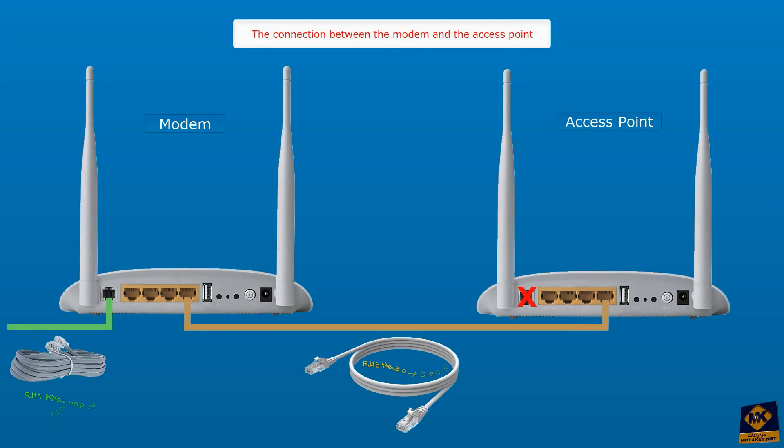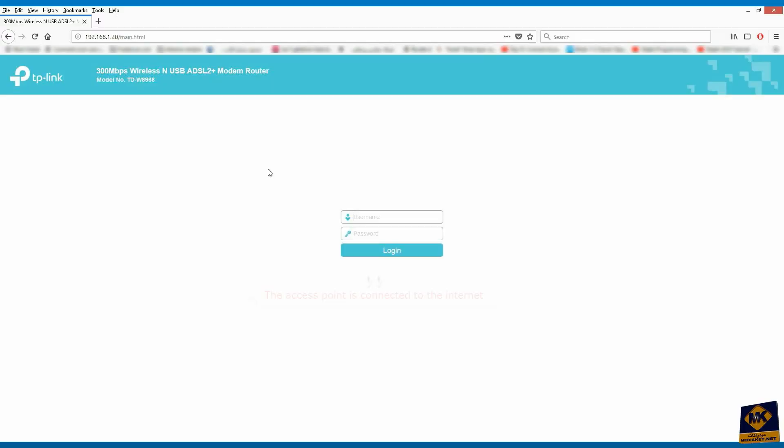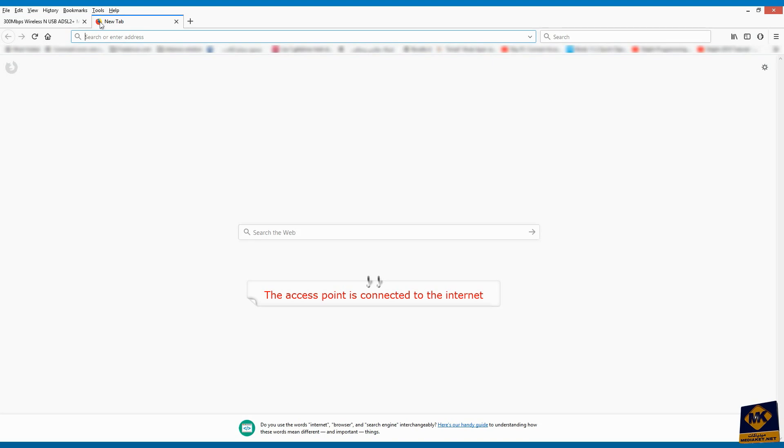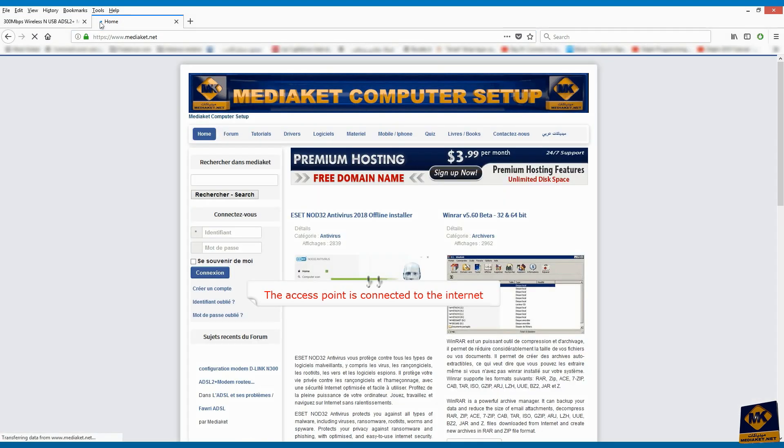In this schematic representation, it is clearly shown how to connect the access point to the modem. As you see, the access point is connected to the internet.